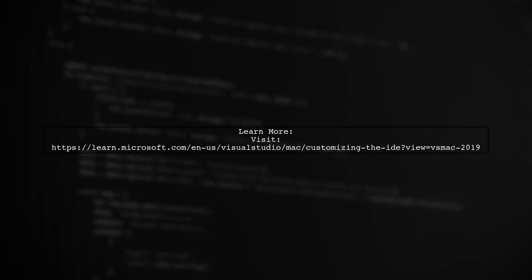For more detailed information, you can visit the official Microsoft documentation.